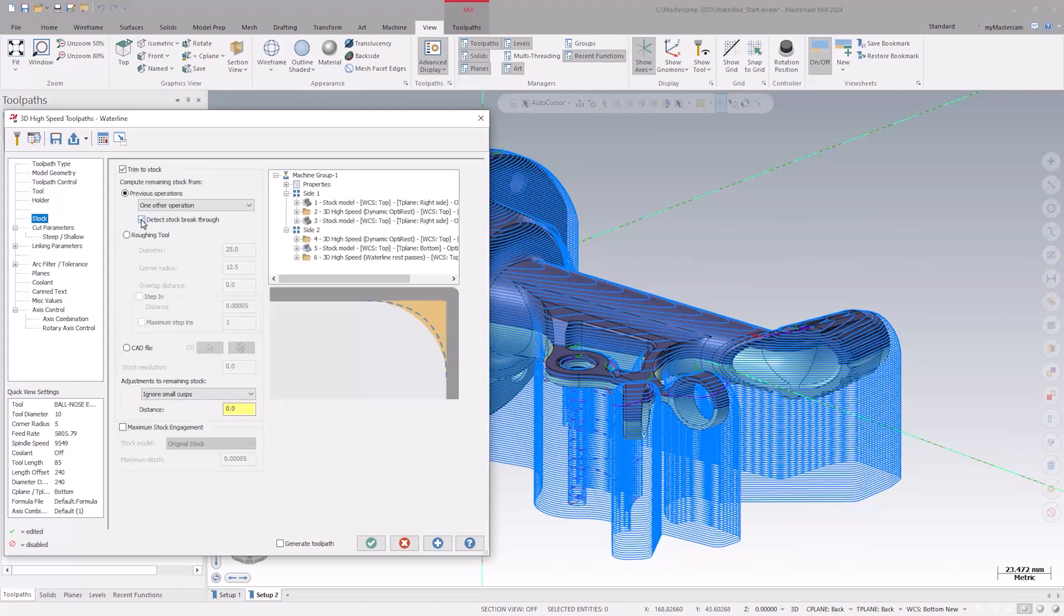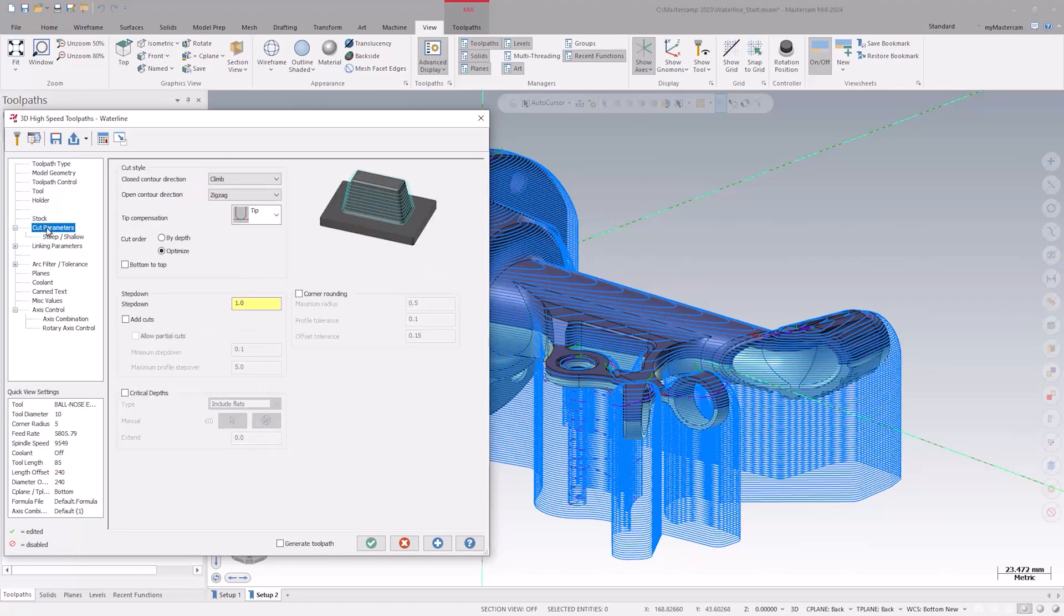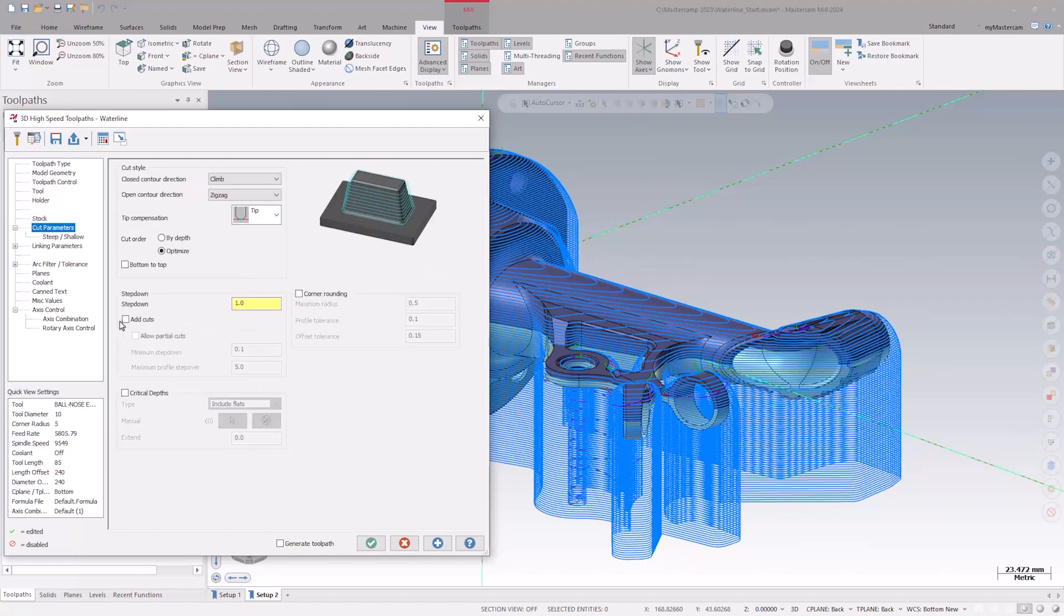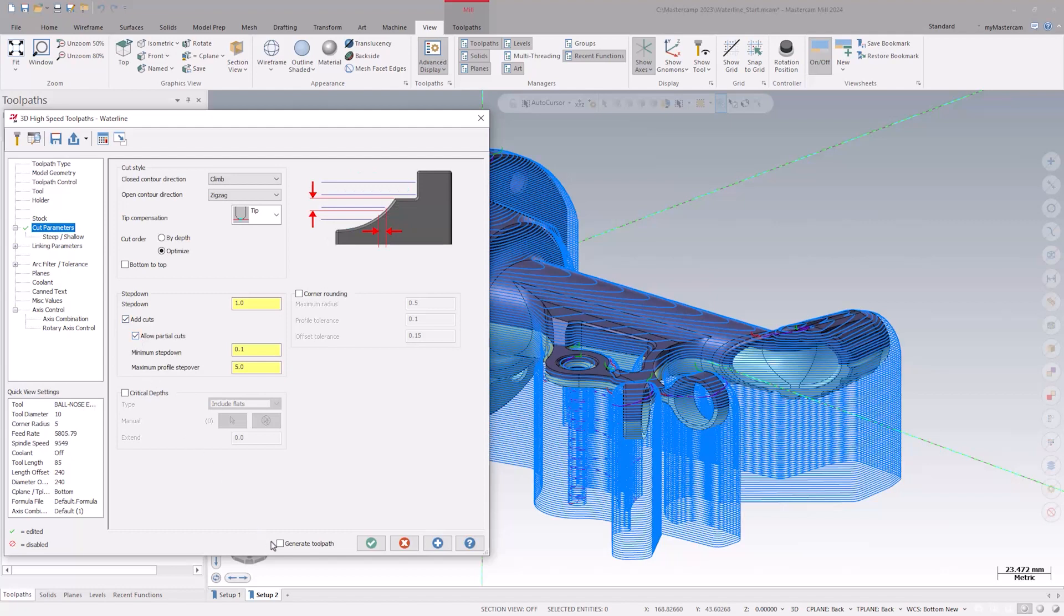This will help eliminate unnecessary air cuts as the toolpath is now looking at the stock. While we're here, let's also enable another new feature, allow partial cuts. This adds or removes tool motion only from the shallow areas of the part and does not create a complete pass around the part. Let's click OK and investigate the impact that these new features have on the toolpath.